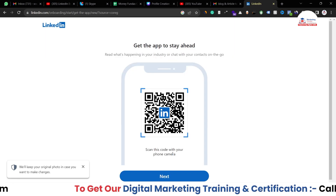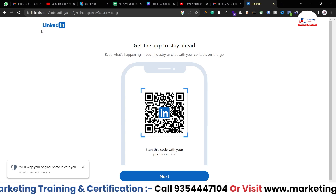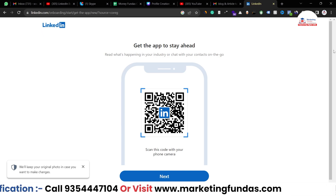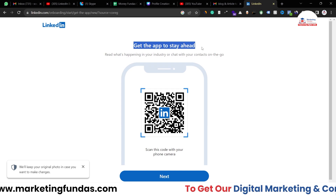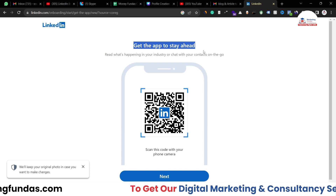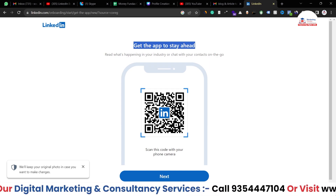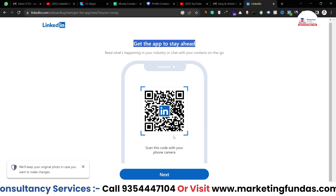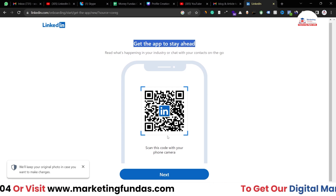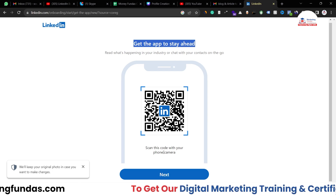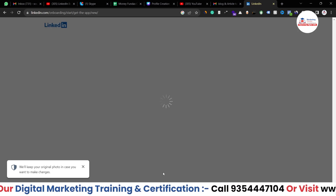Since we're creating the account on desktop, LinkedIn prompts you to scan a QR code to download the mobile app. But you can simply go to the App Store or Google Play Store to download it directly if you want to log in on mobile too. Hit Next.